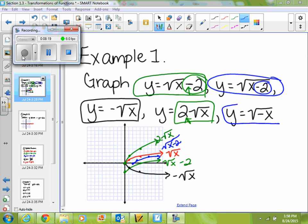Alright, and then lastly, y equals square root of negative x, where I'm making my x negative. What axis do I reflect that over? The y-axis. So then each of these points gets reflected over the y-axis: so instead of going over 1 up 1, I'm going back 1 up 1. And back 4, up 2. So that would be the graph of square root of negative x. Does that make sense?